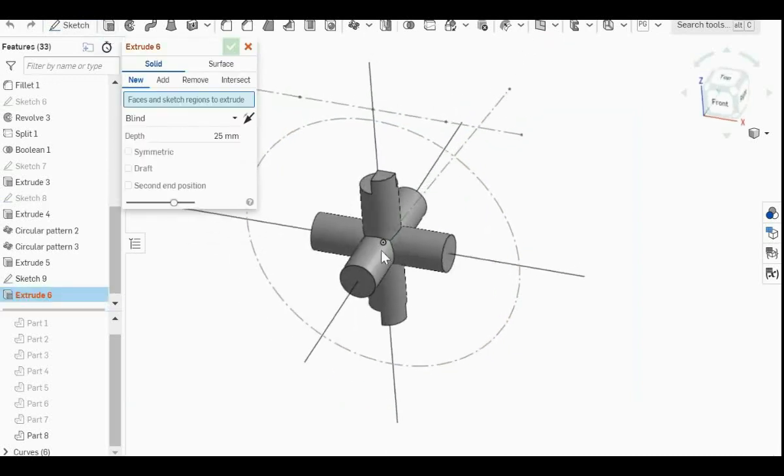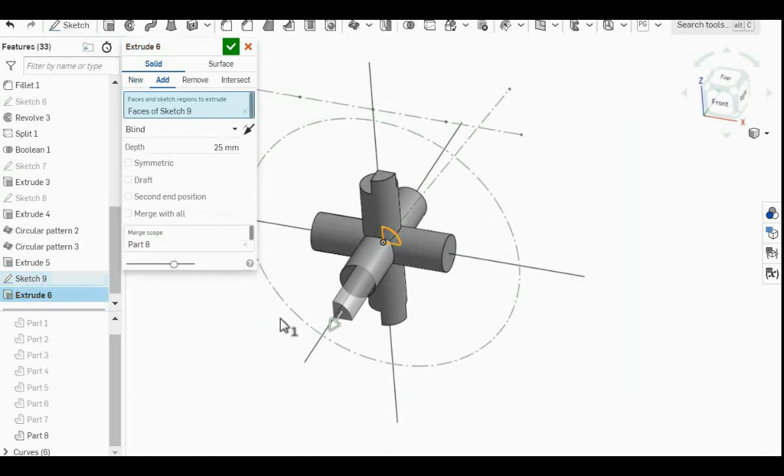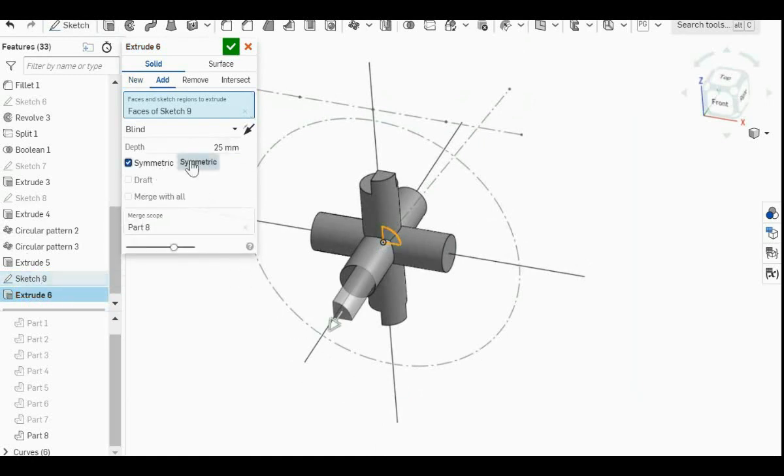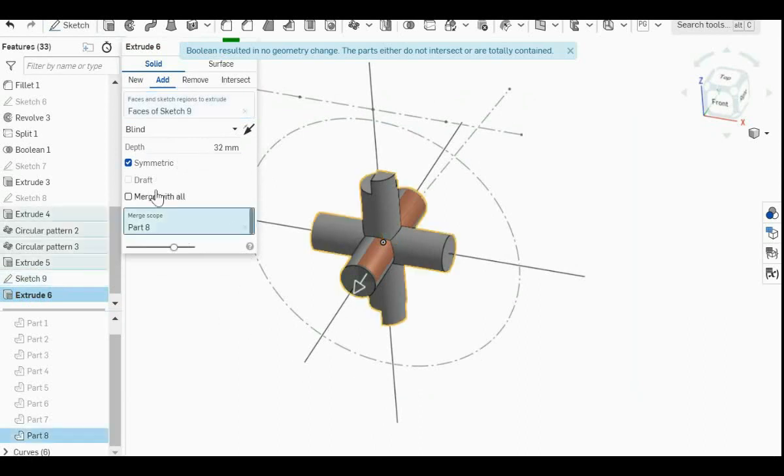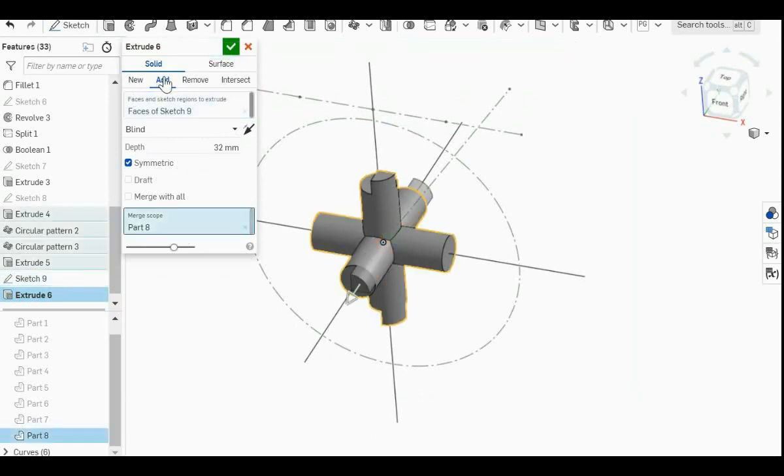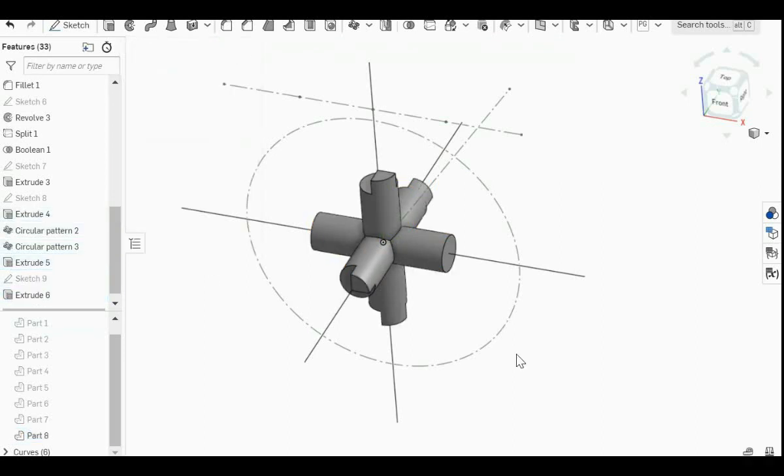Then after that, just extrude and click on the quarter circle that you have just drawn. Then same thing, symmetric 32. And it has to add. And the merge scope has to be part 8, or whatever your software labeled for the center piece. I mean the core piece.